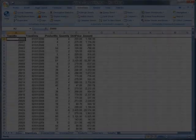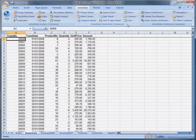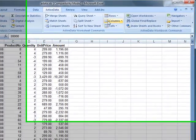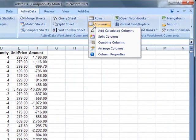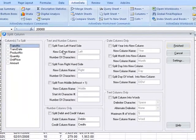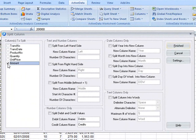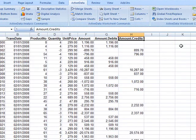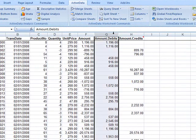ActiveData for Excel has a number of features built in to help you work with debit and credit columns. In this example, we'll take the amount column which contains both debits and credits and split it out into two separate columns, one for the debits, the other for the credits.